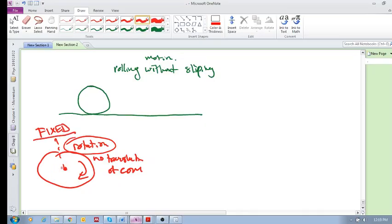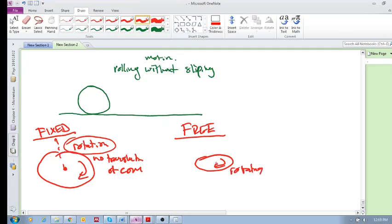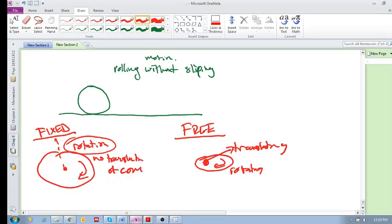And the other one is free, if you remember, free rotation. And that was like if you've got like a frisbee and it's rotating, but at the same time as rotating its center of mass is also translating, rotating, so it's moving in some kind of trajectory. So free rotation.